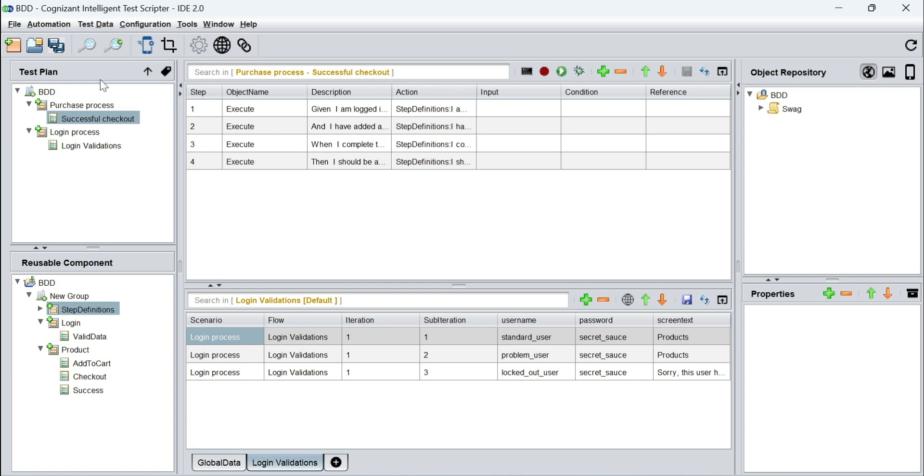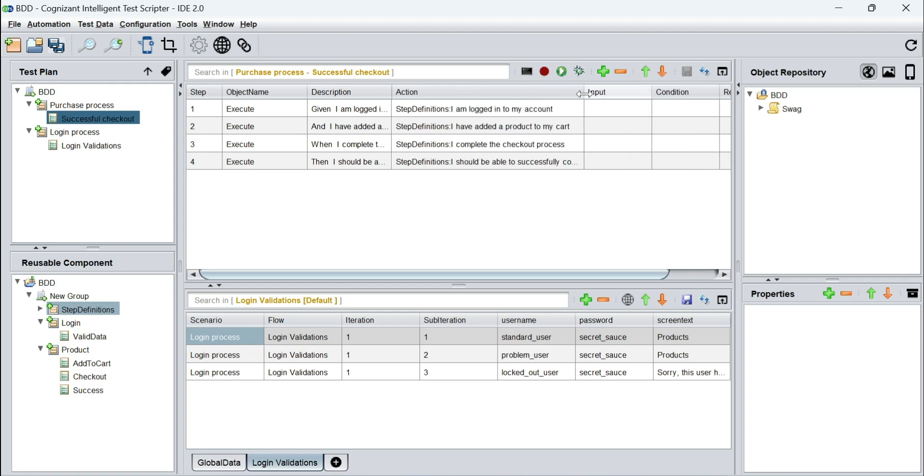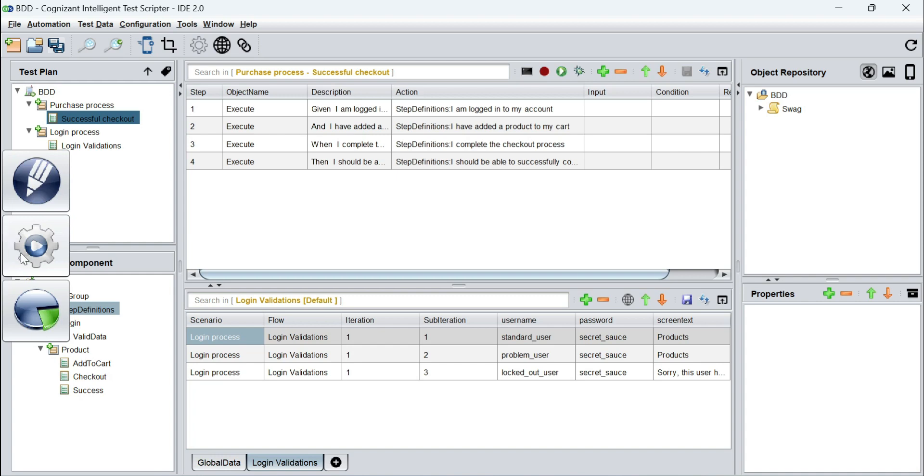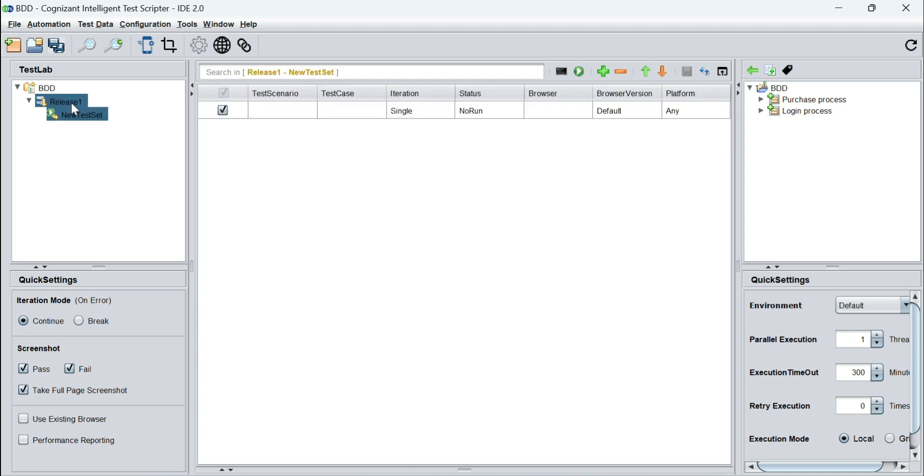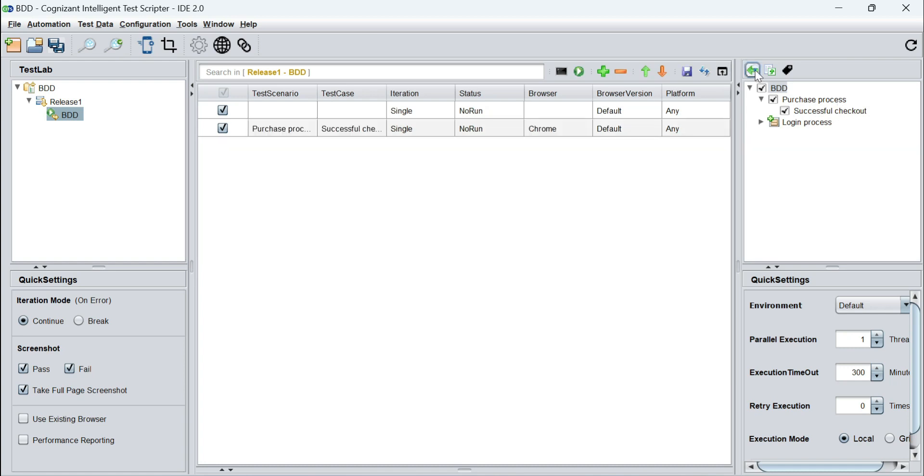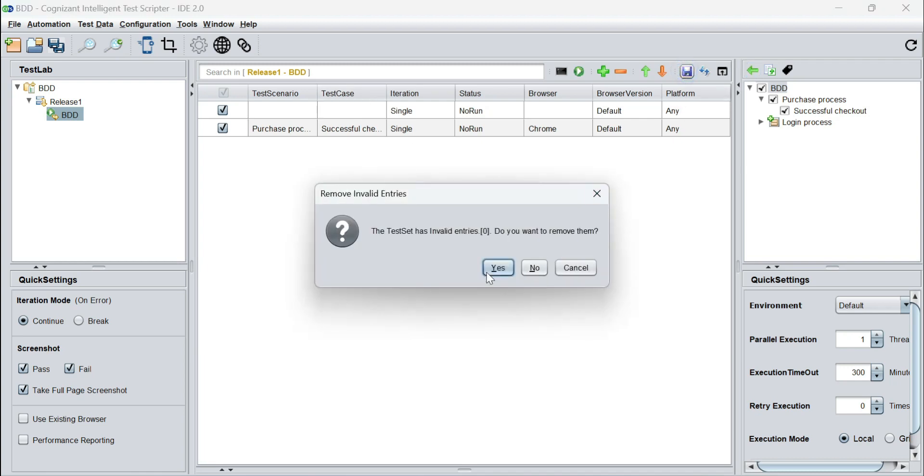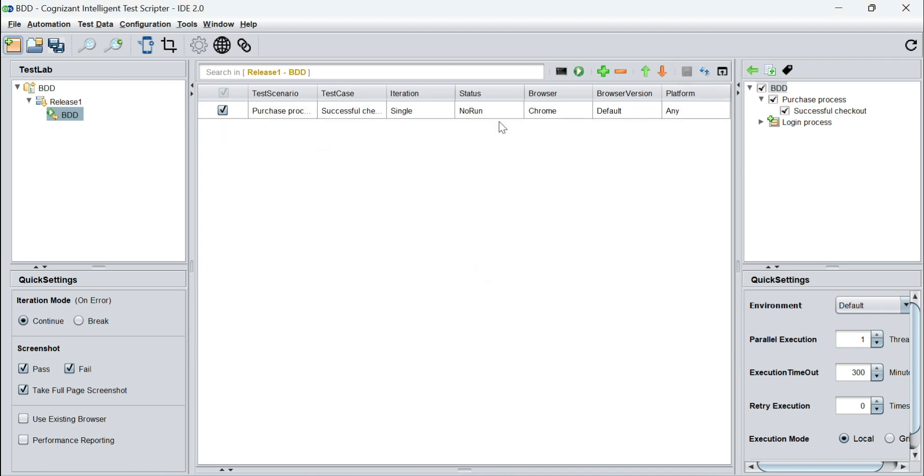This was the test scenario that we had created - the purchase process and successful checkout is the name of the test case that we created. Now what we will do is go to the execution pane and create a release. I would call it release 1 and under this release I'm going to create a test set called BDD. In this test set I'm going to select this particular test scenario, pull it into the main canvas, save it, and that's it.